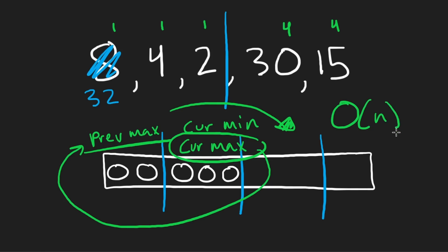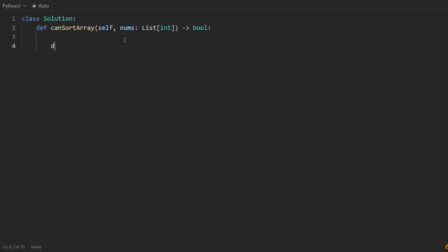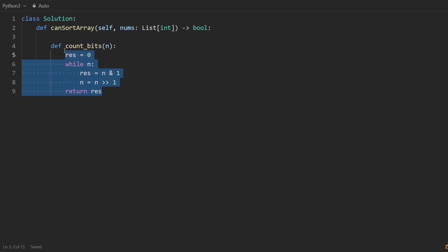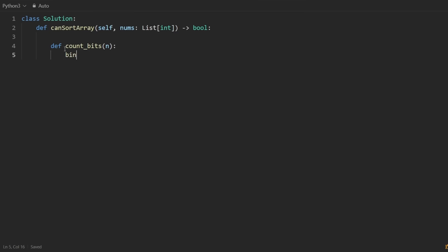Before we start, let's create a helper function to count bits. We can call it count_bits, taking a number n. The old-fashioned way is to shift right and increment a result counter each time we see a set bit, then return the result. But Python has a built-in: bin(n) returns a string representation, and we can count the occurrences of '1' in that string, giving us the number of set bits. Very clean.